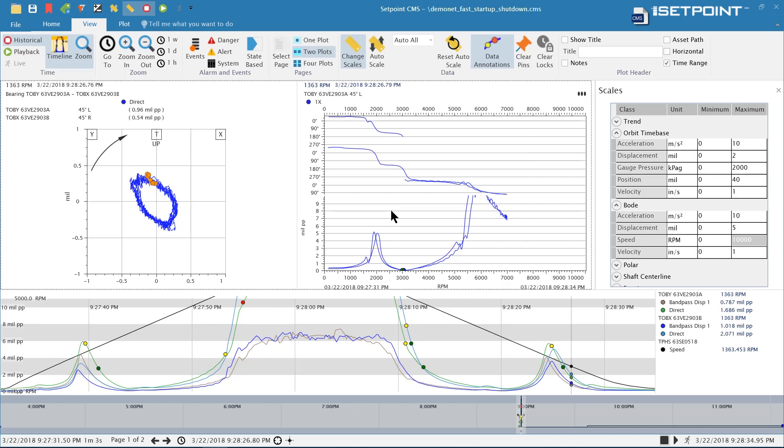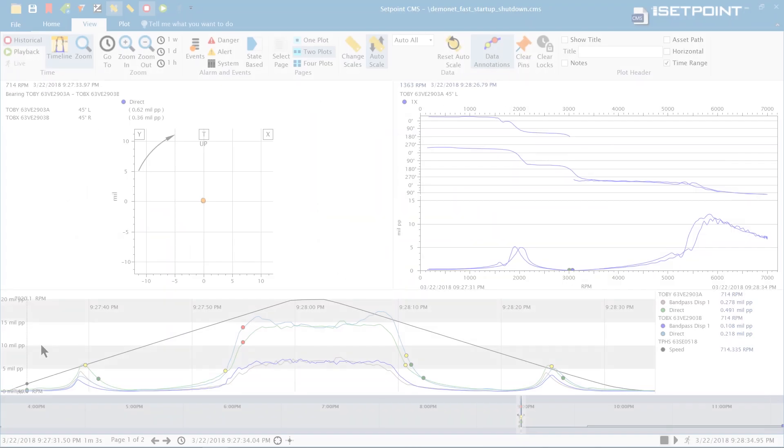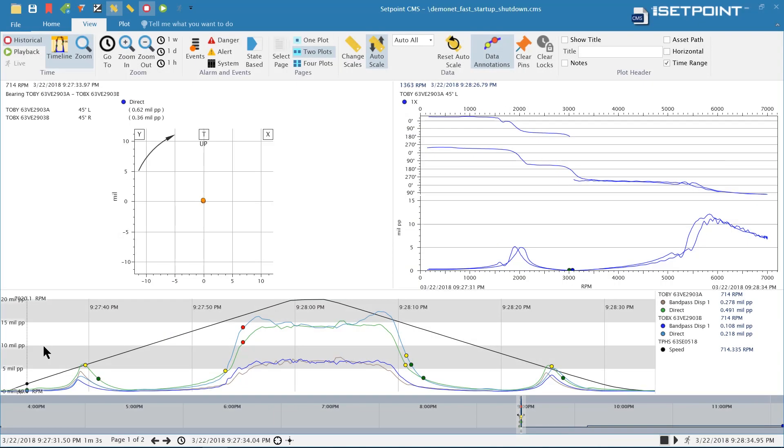Those are the new scaling features we have available. The next feature we have is state-based displays. This allows you to annotate what state your data is in and then visualize it on your data plots. To start with, let's add some states to the data.